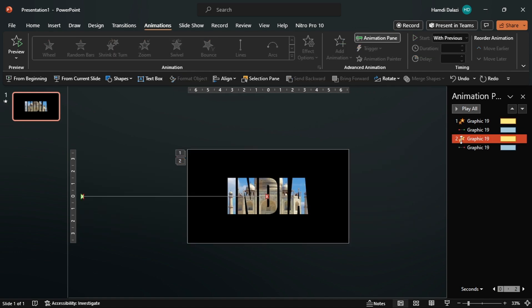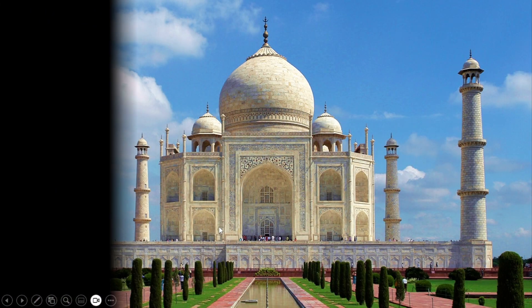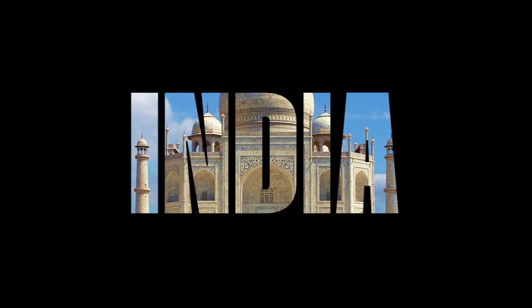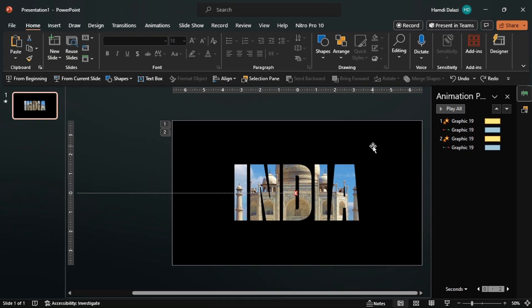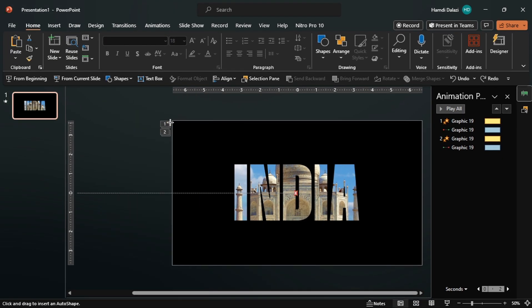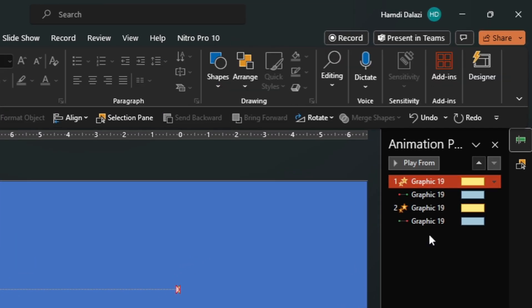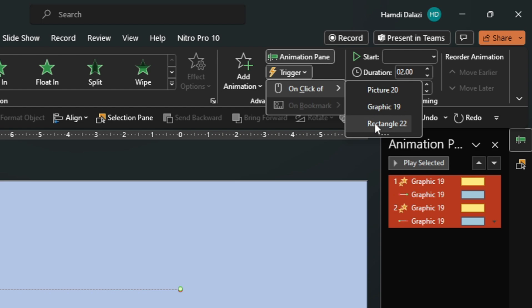All right, let's check it out. Everything is looking good, except we can't repeat these effects continuously in slideshow view. To fix this, we'll trigger the animations on the click of an object. Let's insert a rectangle to use as a trigger. Select all the animations, head to the Animations tab, then set Trigger on click of the rectangle.